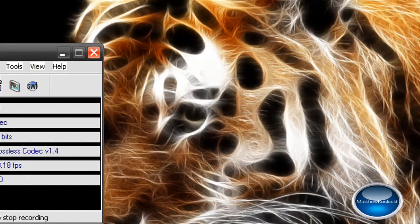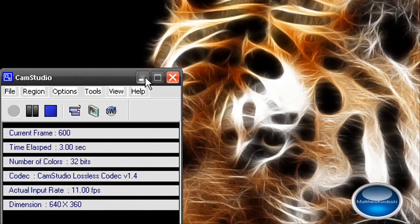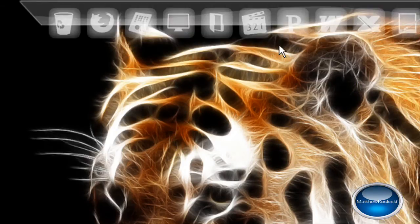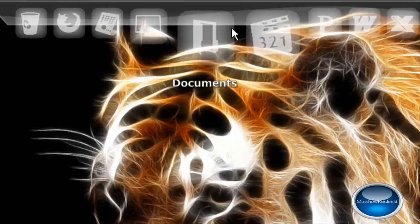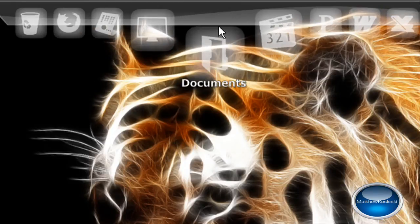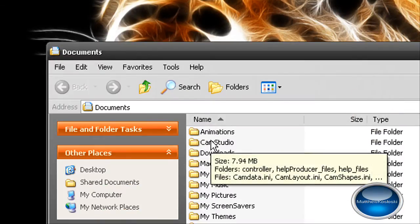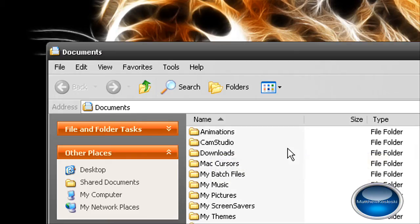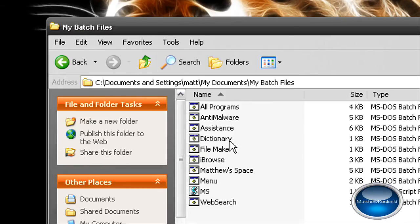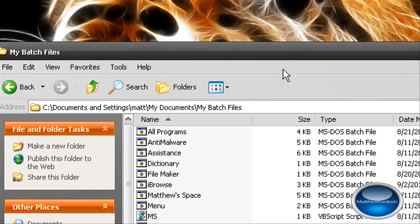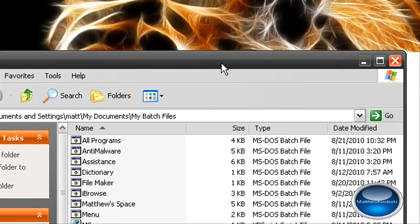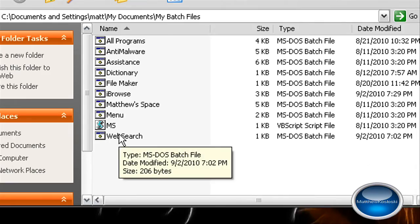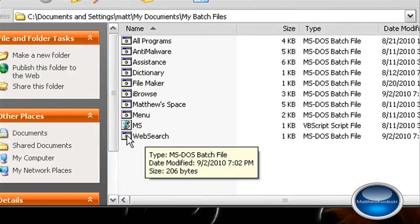Hello YouTube, my name is Matthew Kozolski and today I'm back with another BashFall tutorial. Today I'm going to show you one of my BashFall programs which is an online search engine. I call it Web Search.